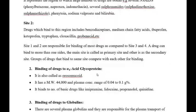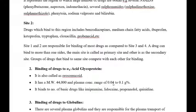The next plasma protein is the alpha-1 acid glycoprotein, also called orosomucoid. It has a molecular weight of 44,000 Dalton and a plasma concentration range of 0.04 to 0.1 gram percent. It binds a number of basic drugs like mepramine, lidocaine, propranolol, and quinidine.